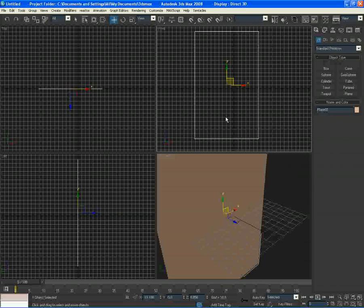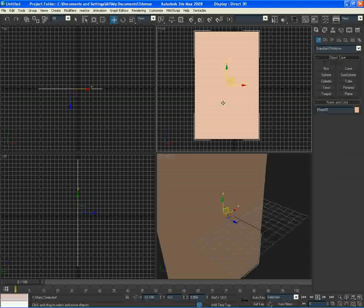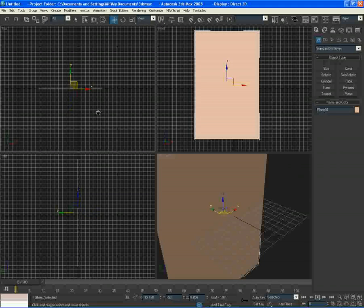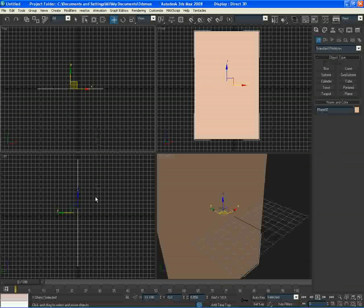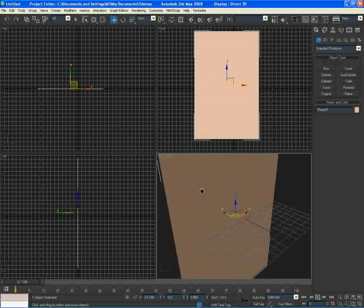So I'll go to my move tool, press middle mouse, click on my front view, press F3 and F4, and then do the same with top, middle mouse, F3 F4, middle mouse, F3 F4, and then just come back to my perspective view and just press F4 and G on my keyboard to get rid of this grid down here.